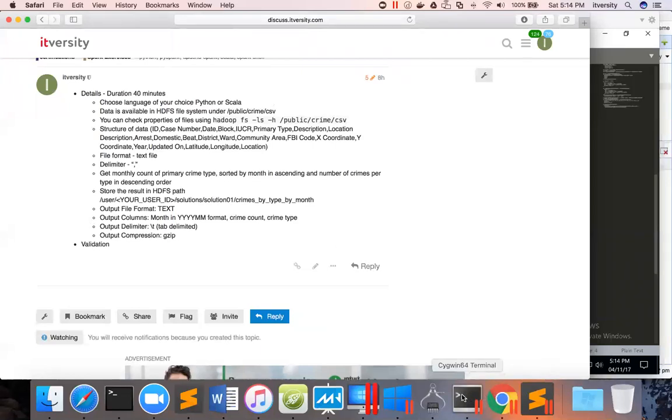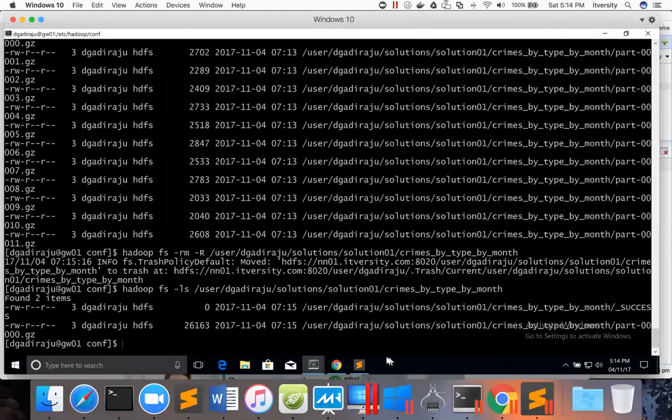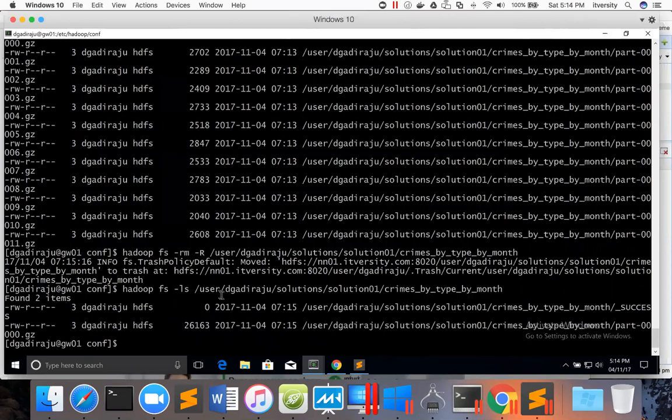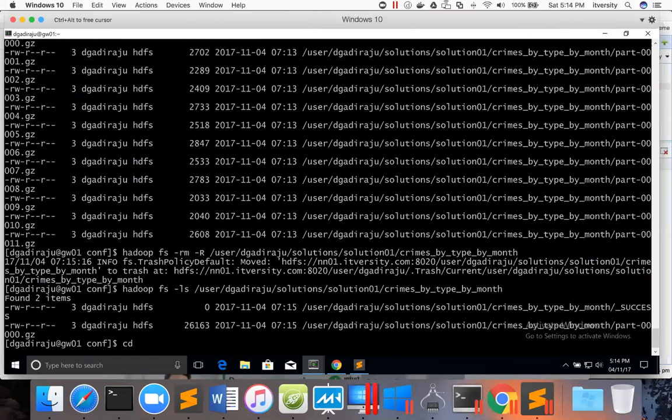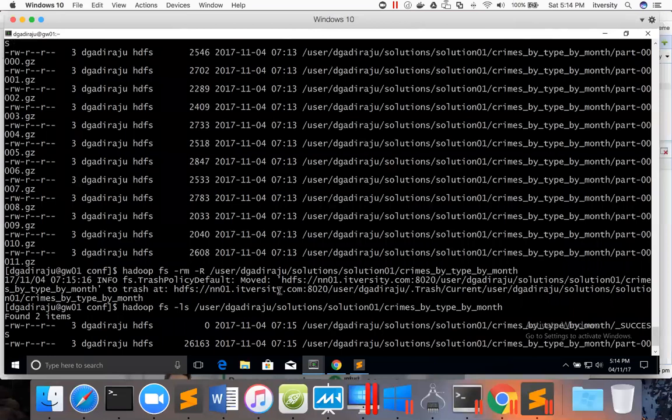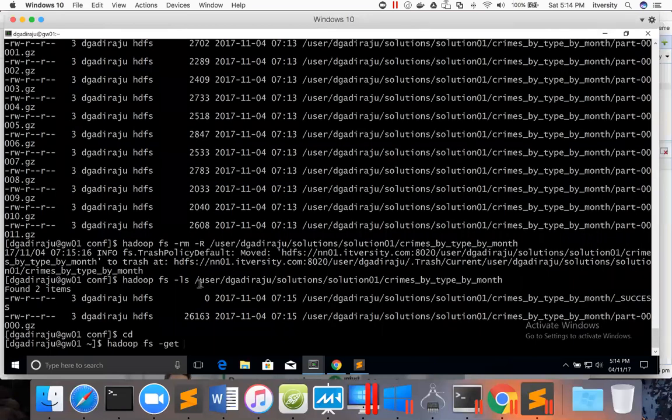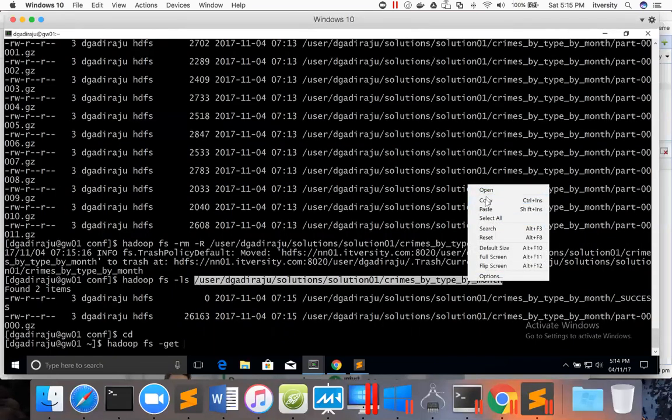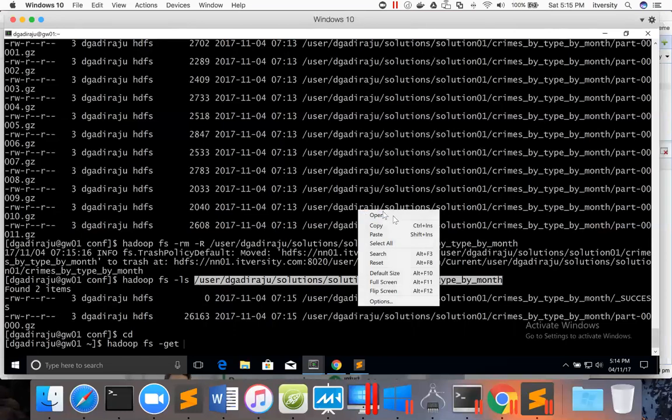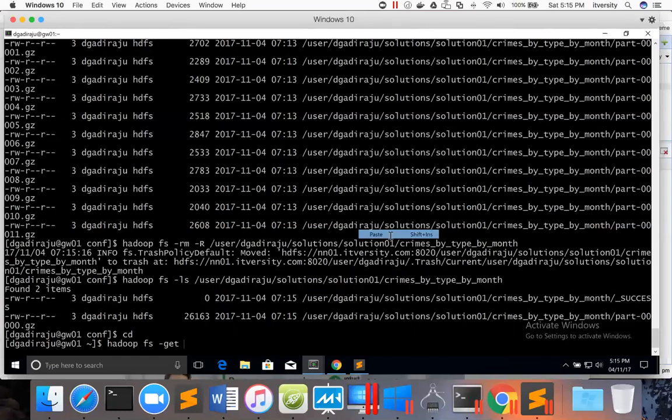As we have done some preliminary checks earlier, we can see that the gzip file is created in this location and we cannot cat on gzip directly to preview the data. One way to preview the data is by running Hadoop ss-get command on this path to whatever location you want.